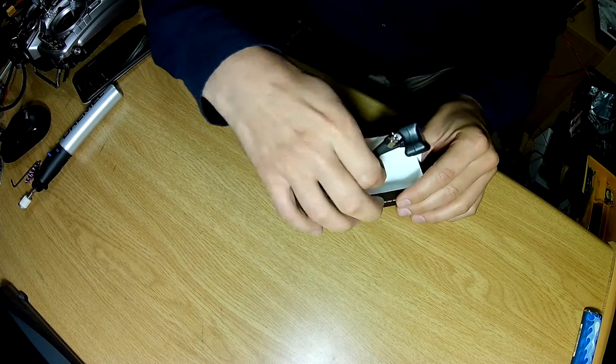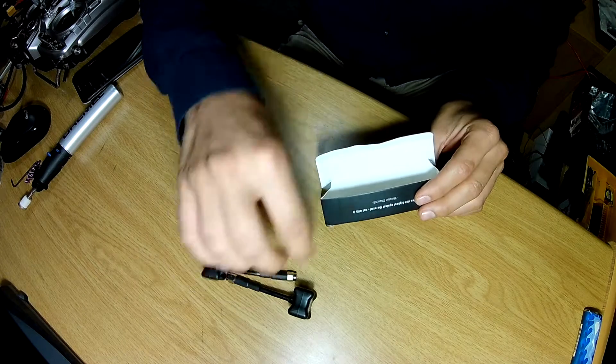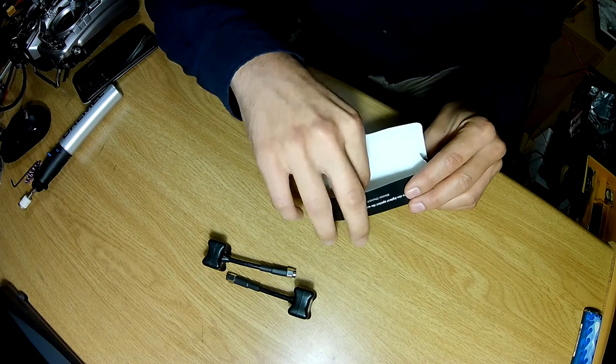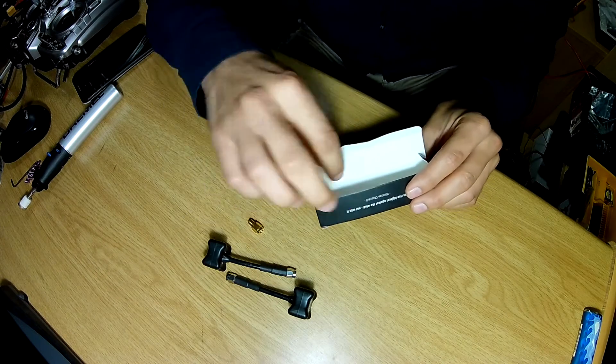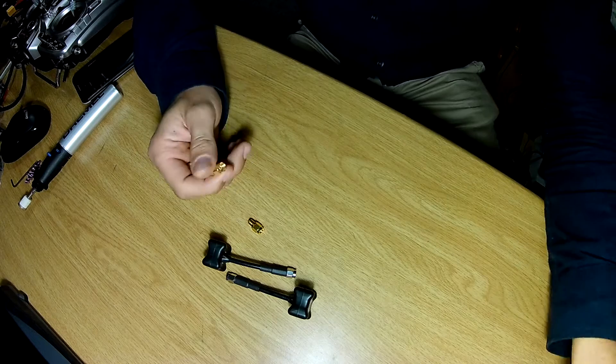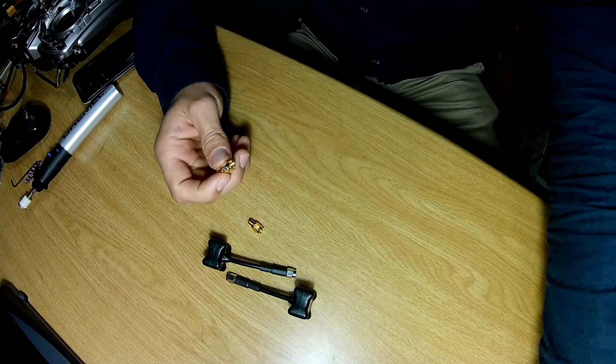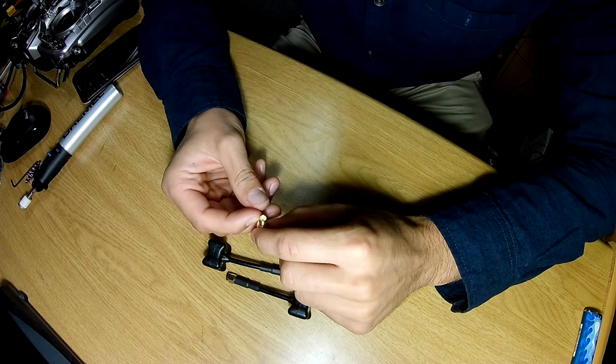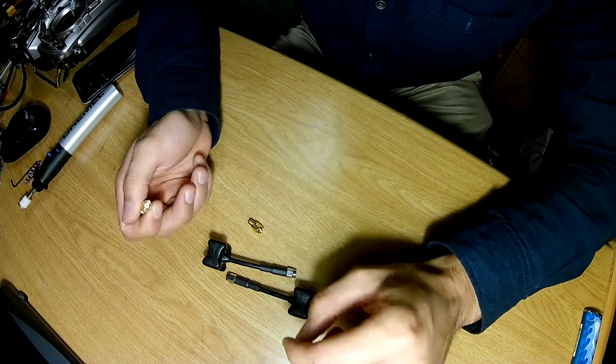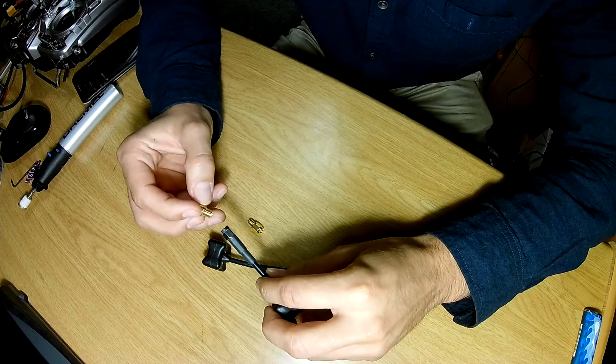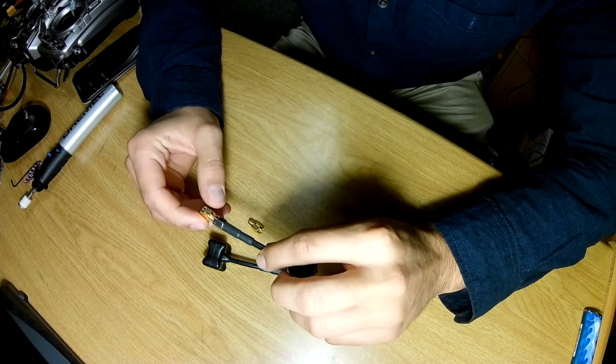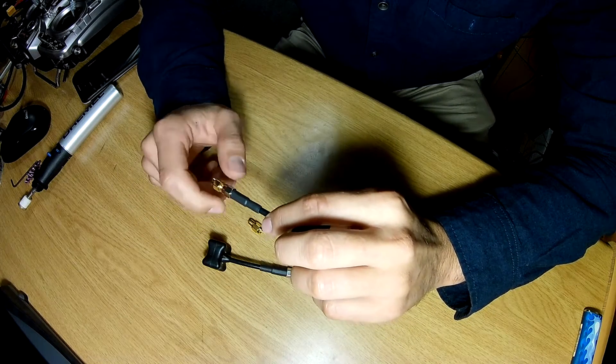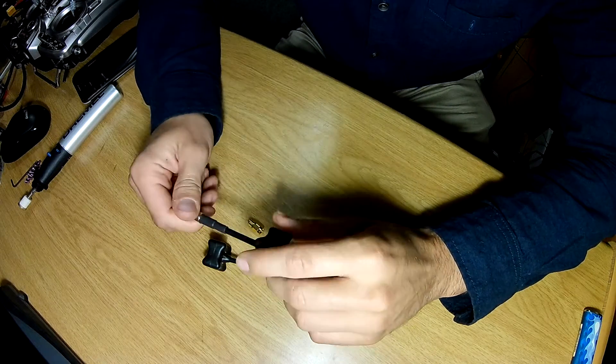If you open the box, you get two antennas and two converters, which is nice because I previously had to buy these when I had the wrong SMA or RP-SMA connector.